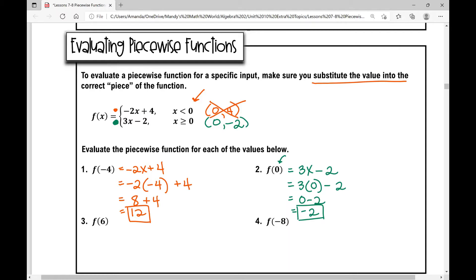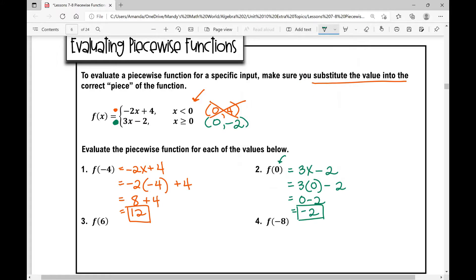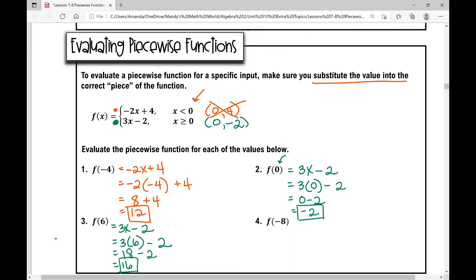Let's move on to number three, f of six. Which piece am I going to plug it into? Because six is greater than or equal to zero, I'm going to plug it into the green one, which is 3x minus two. Plugging in six: three times six minus two equals eighteen minus two, which is sixteen. F of six equals sixteen.